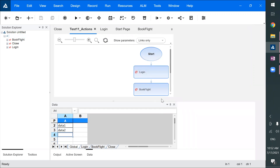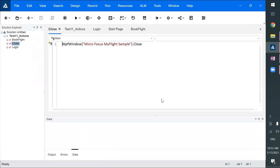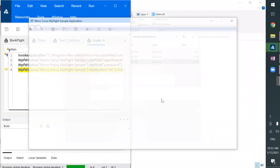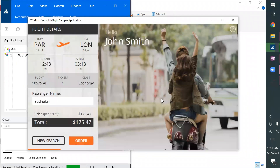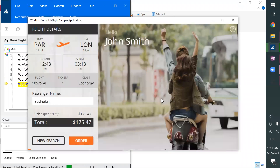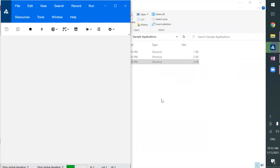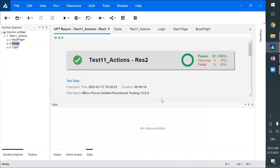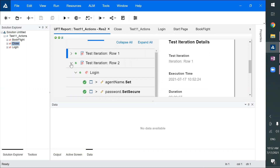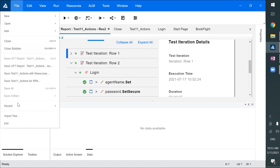I've given two rows of data, so the test should execute twice. This is the first time, and again it starts executing — this is the second time. So however many rows of data we have, the test executes that many times. You can control this test iteration from File Settings. The test iteration is controlled by rows in the global sheet.